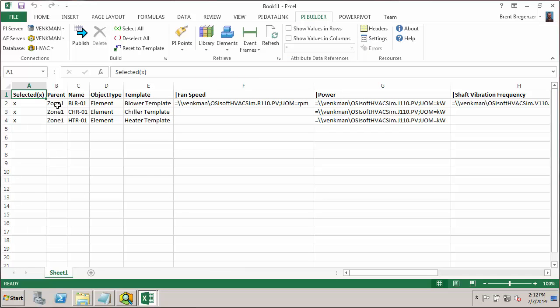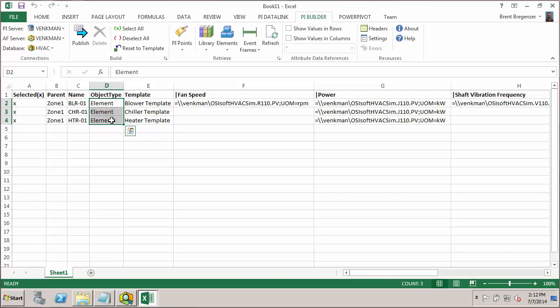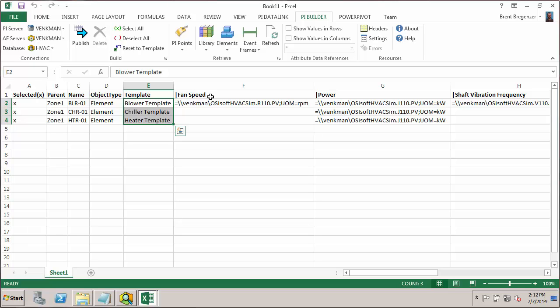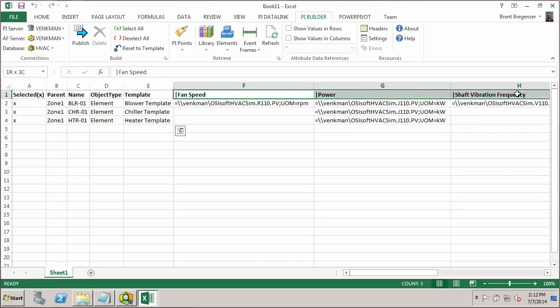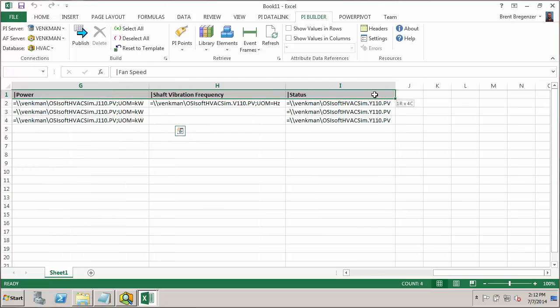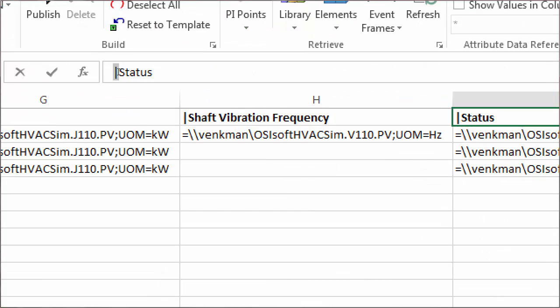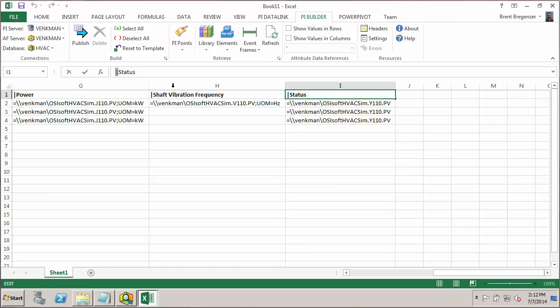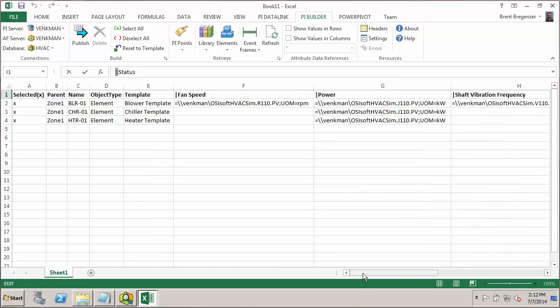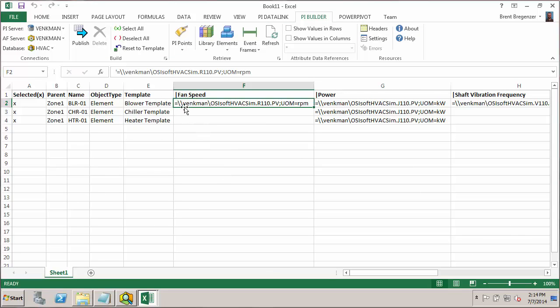So here you'll see we have the parent is zone 1. Here are my element names that we've built. The object type is element, and it tells us which template those elements are built off of. So all those fields will be key when we want to build new elements from the spreadsheet. And the next thing you'll notice is we have these other columns. These have attribute names as the column header. The way I know their attribute names is because of this pipe symbol in front of the attribute name. And then we'll see some particular syntax here for the builder. You'll see that there's an equal sign in front of each of these tag names. And this is so that the AF builder knows to interpret any string that comes after the equal sign as being something that should be plugged into the configuration string for the attribute rather than the value of the attribute.